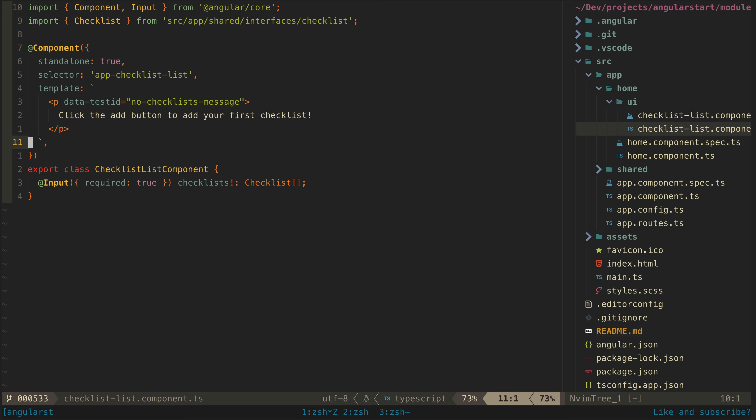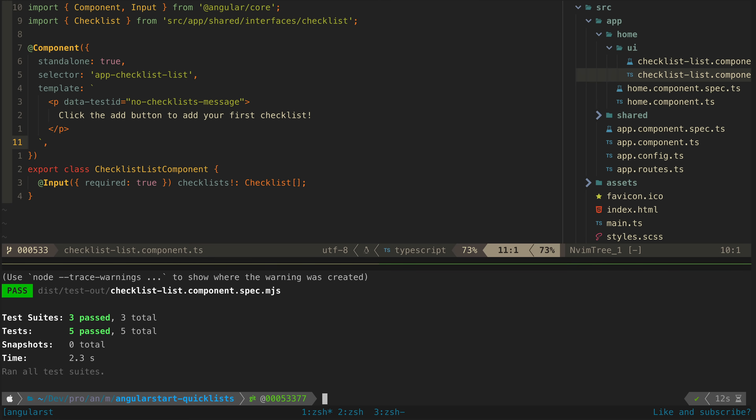It's actually a good idea to be cheeky and try to fool your own tests — see if you can get them to pass in a way that doesn't satisfy the actual requirements. It's a good way to make sure the tests are actually valuable and testing what you think they are. So I will just add the message to the template without any kind of logic, and now the test passes.